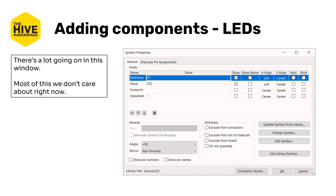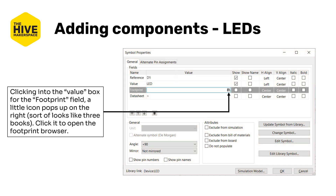Units are pretty much never included in the symbol's value. This is a historical artifact, coupled with the fact that you can't actually add symbols like omega into the field — so it's easier to make everything unitless instead of some units and some not. Most of this window isn't particularly relevant right now. To assign or change a footprint, click the footprint box and then the three little book icon on the right, which indicates a library.